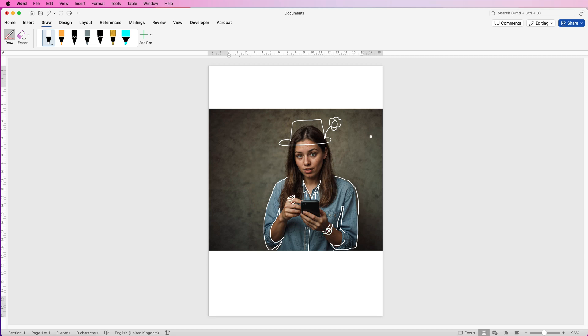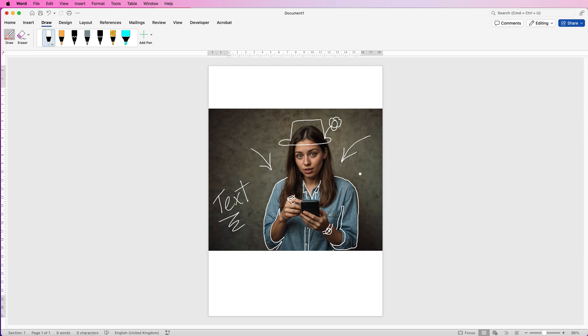And of course you can add some arrows, you can add shapes and you can add text. Now I'm finding this a lot easier because I have a pen rather than a mouse, but you can do this with a mouse if you want to. So that's how you create some hand-drawn text on your images.